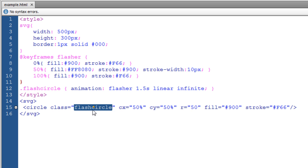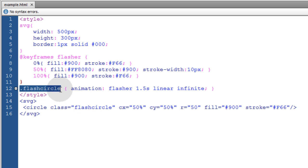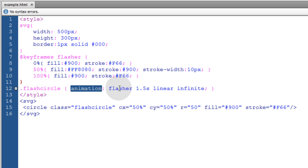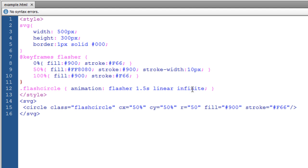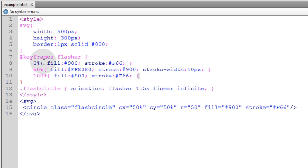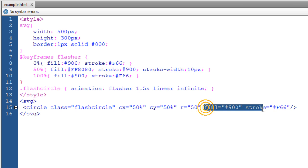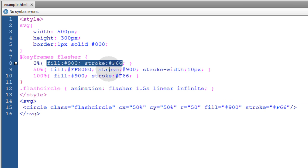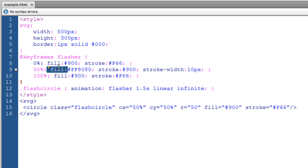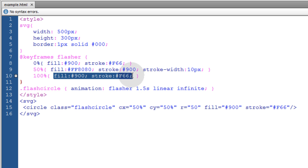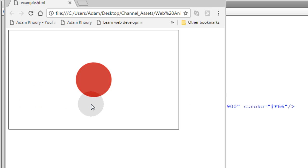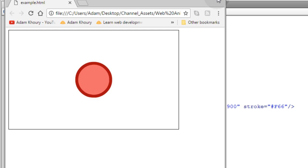Here we have FlashCircle class. And here we have the class FlashCircle targeting in CSS. We have the animation property set here for Flasher. The keyframes animation Flasher to run at a 1.5 second interval in a linear fashion infinitely. And you can see we're going from the normal fill color and stroke color here to a different fill and stroke color and stroke width. Back to the original stroke color and fill color. So let's see what that renders. And there's our flashing circle.